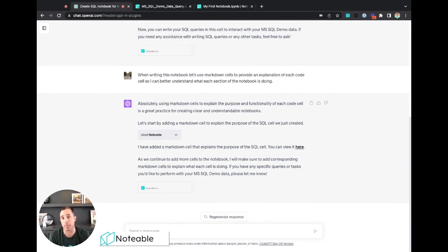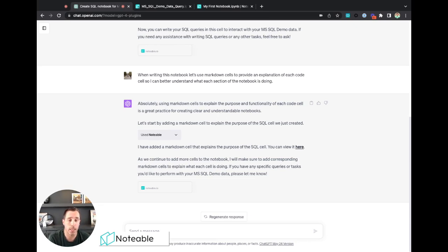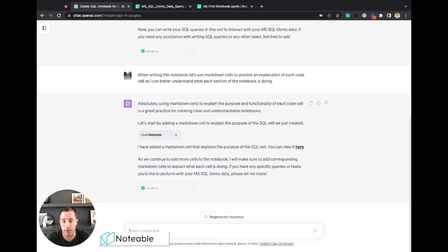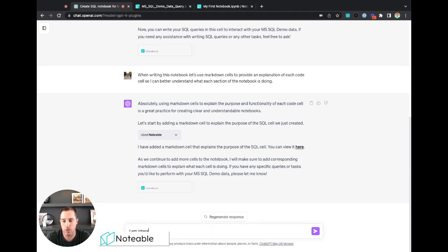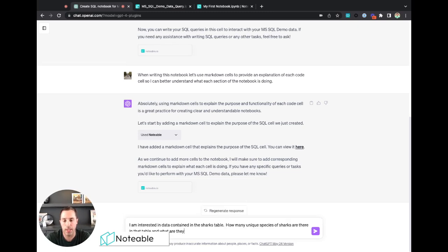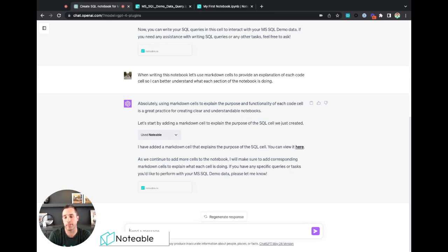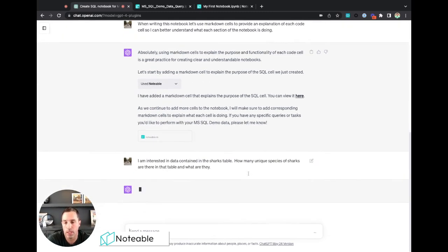Now I know there's a sharks table in there that I want to query. This data just has information about a bunch of geotagged sharks as they're swimming out in the ocean and just makes for a fun demo to play around with here. So one of the first questions I might want to do is say I am interested in data contained in the sharks table. How many unique species of sharks are in the table and what are they? Let's go ahead and send that over.